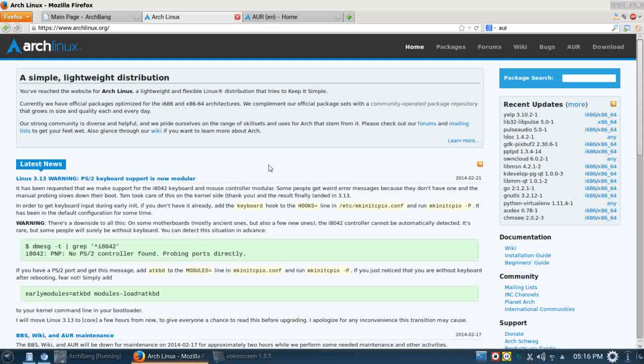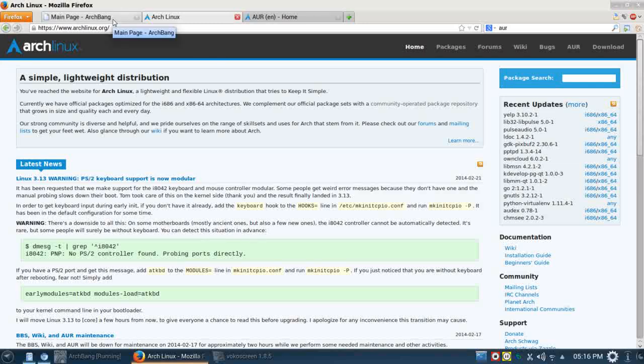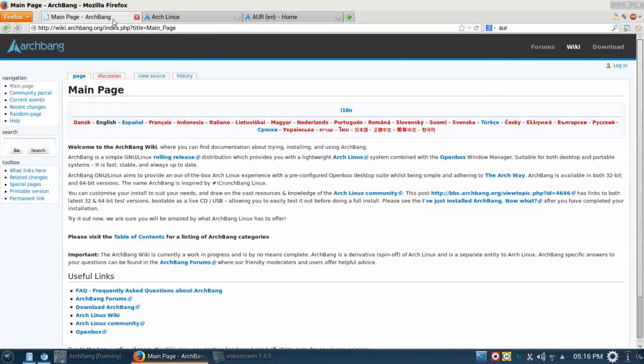Over the years, there have been several distributions that have popped up that have been Arch-based and that really brought Arch closer to a beginning user. Distributions such as Antergos and Manjaro come to mind. And while those distributions aim to bring a complete out of the box experience to the end user, ArchBang takes a more minimalist approach.